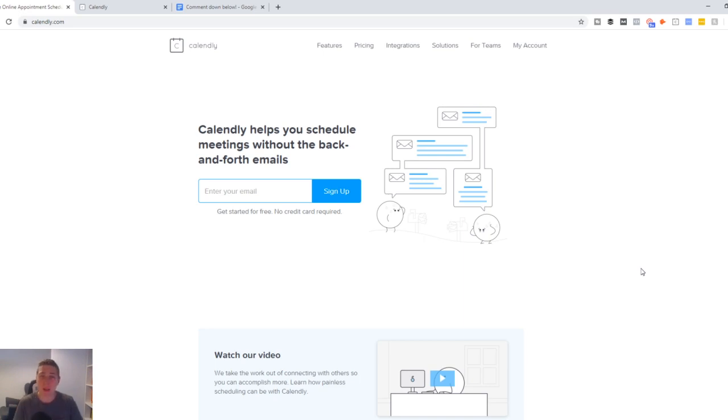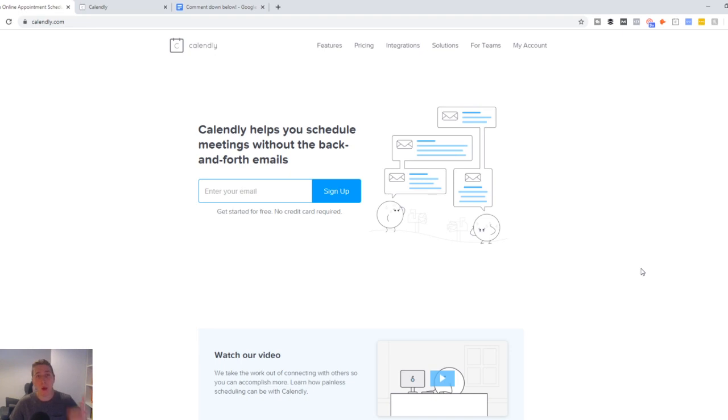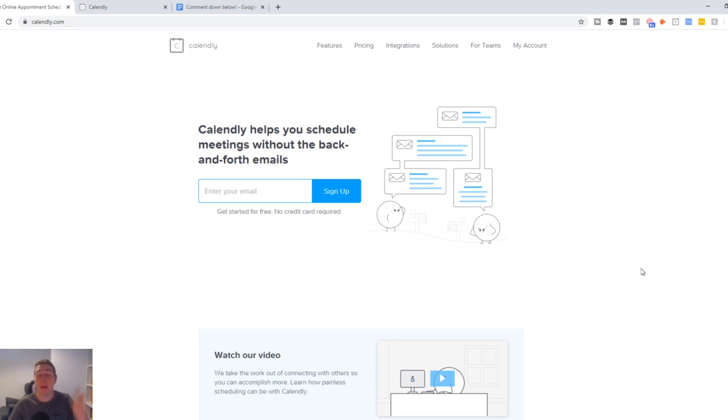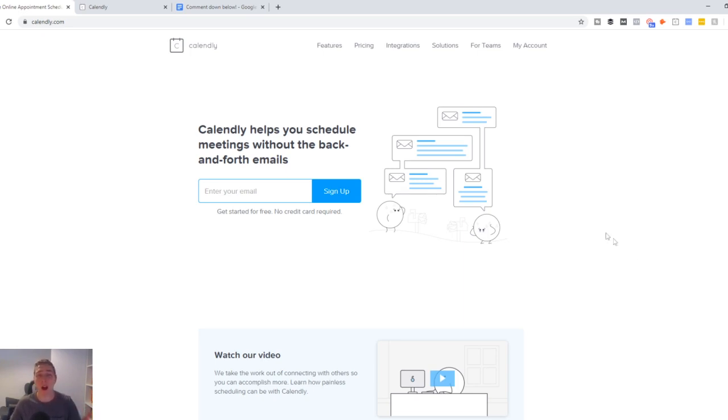So in this video, I'm going to show you exactly how to do that with a 100% free calendar called Calendly. Now, just before we jump into the video, if you are new around here, please hit that subscribe button and turn on that notification bell so you don't miss another upload.